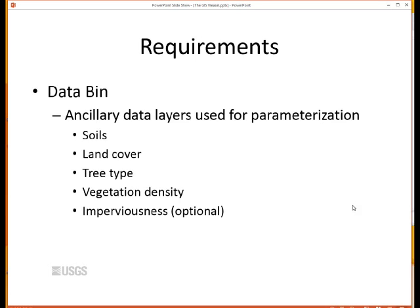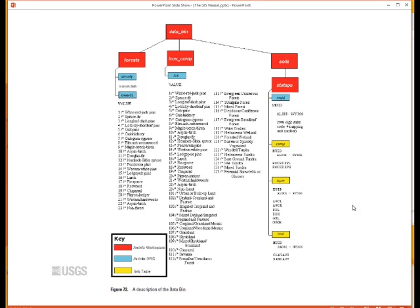If you can't quite get everything off the screen from this PowerPoint, it's all from the GIS Weasel user's manual, so you can refer to that. If you need to build your own data bin, when you download the GIS Weasel there's a sample data bin included for a little sample watershed — you can look at the structure and naming conventions of all the contents and mimic that to recreate your own data bin. The general structure has arc-info workspaces as directories, arc-info grids, and info tables inside those workspaces, along with code schemes associated with the different data layers. More detail is provided in the GIS Weasel user's manual.